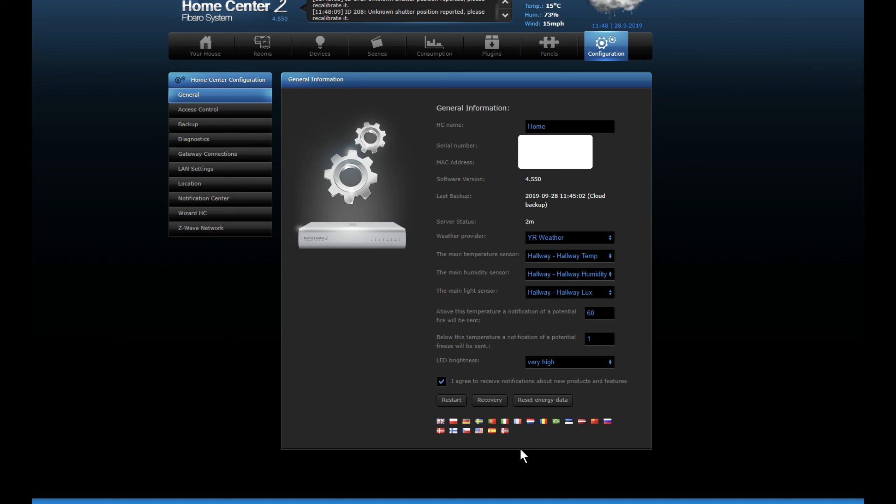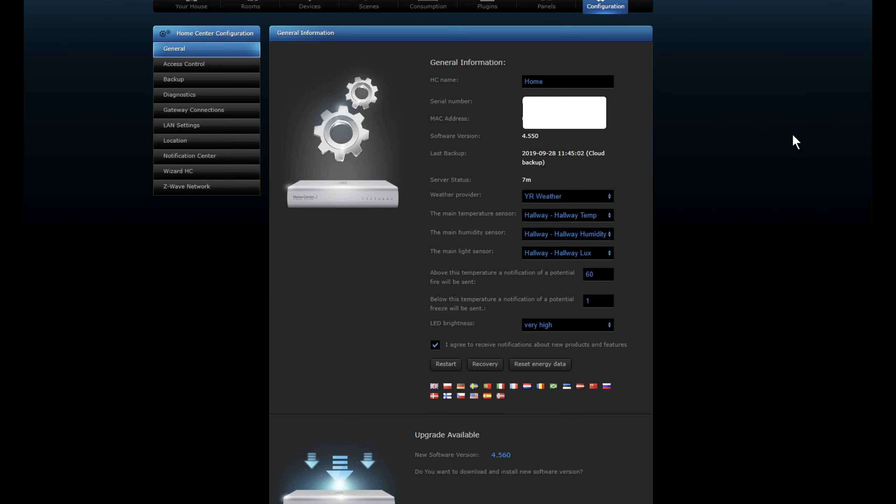It usually takes three, four, five minutes. So leave this on the page. So what I'll do is I'm going to pause it again and I will come back to you again. Right, so after a few minutes, up to about 10 minutes really, you should then come back to this page and you should see that the upgrade is available.